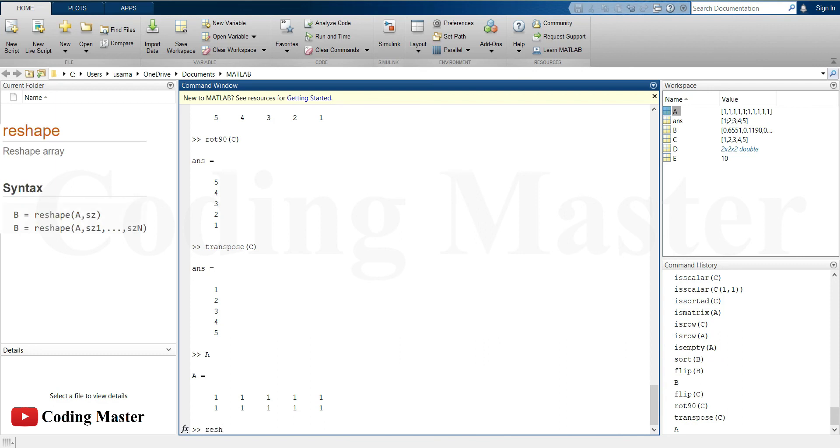Reshape command reshapes a vector or matrix using the size vector to define the new size of input array or matrix.